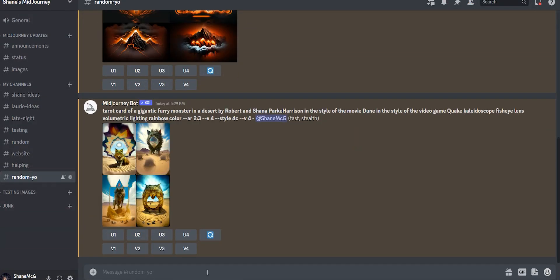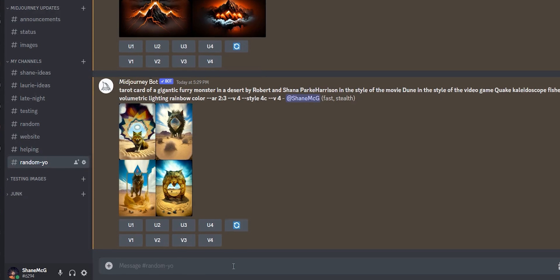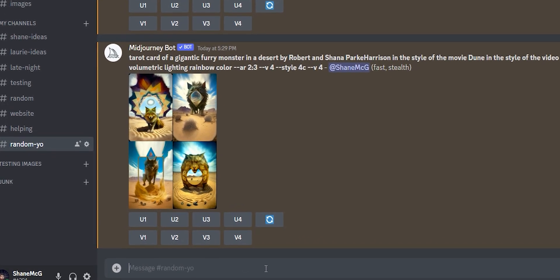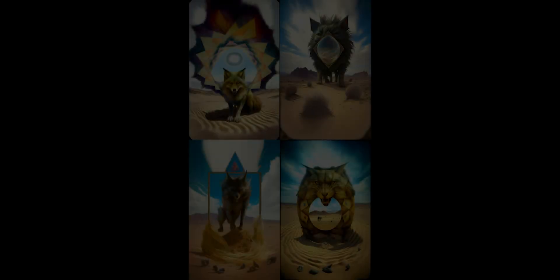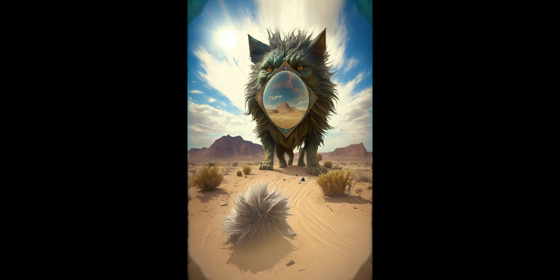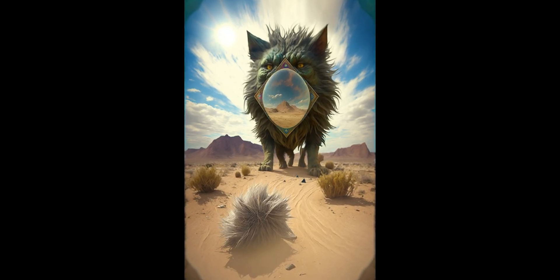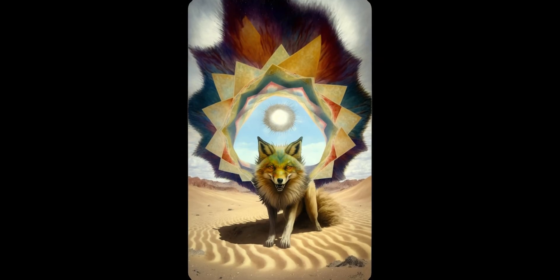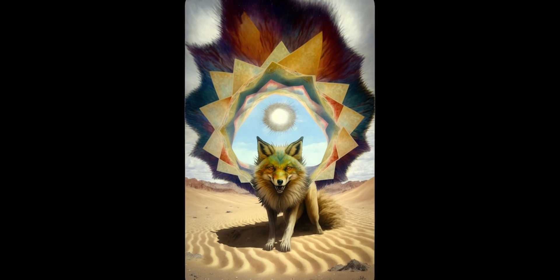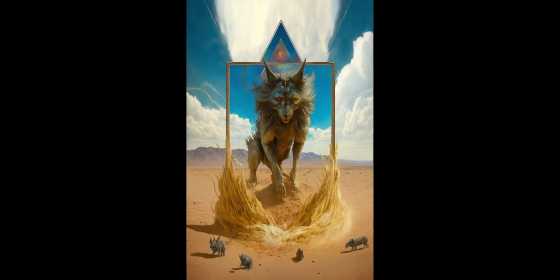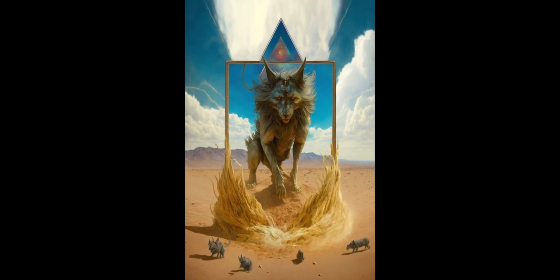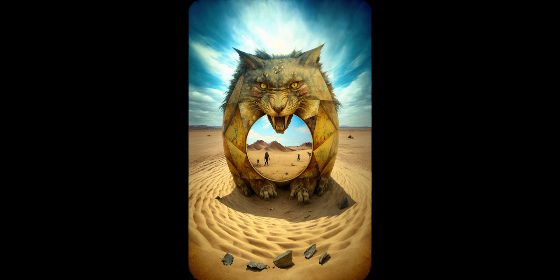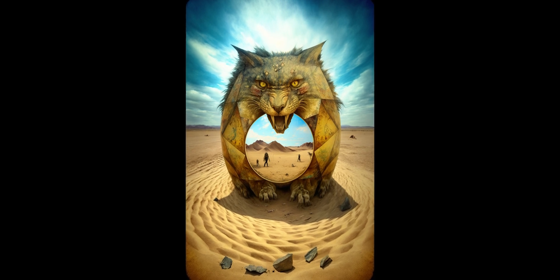All right. And here it is. I actually think some of these came out pretty sweet. You know, a little bit of tarot card. I don't know about Robert and Shana ParkeHarrison. Definitely got the desert and this furry monster turned into like a wolf or cat-like thing in a few. But anyway, I think it shows that playing with randomness is really fun and it can be inspirational. Maybe it'll give you some ideas and other work.